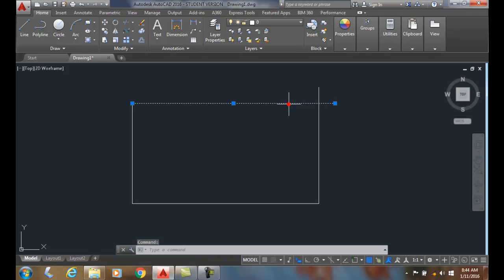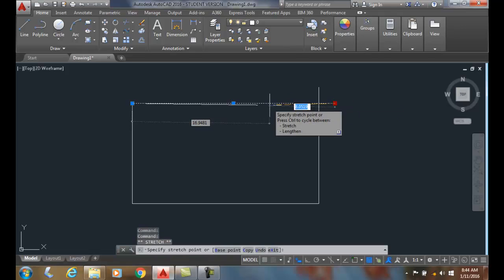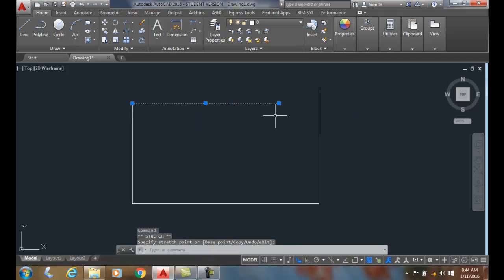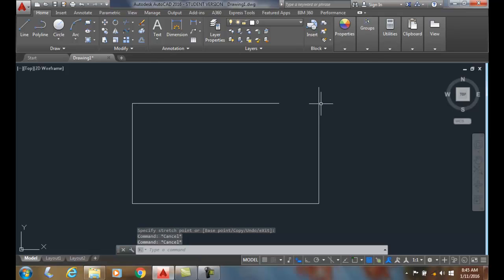I'm going to modify this a little bit. I'm going to come back here and say, alright, let's say I want to extend this line so it comes all the way up to this line.